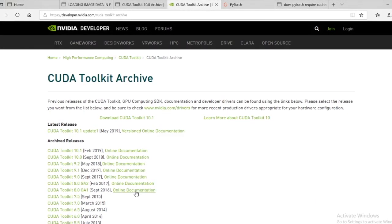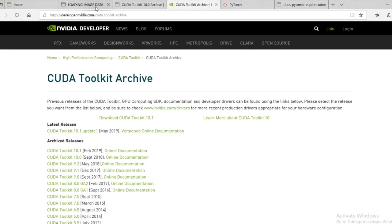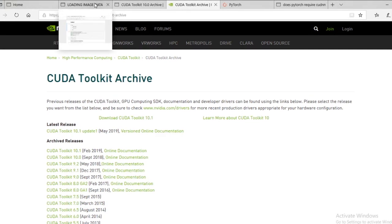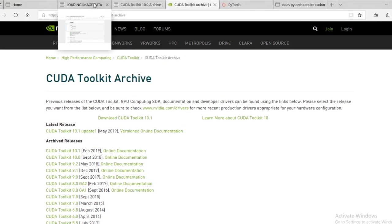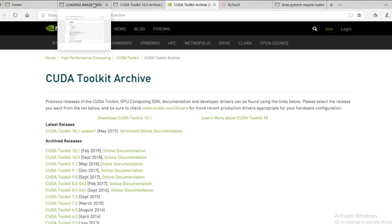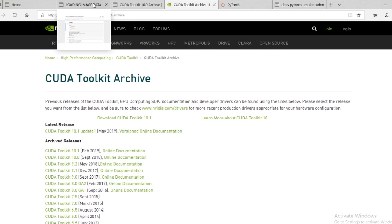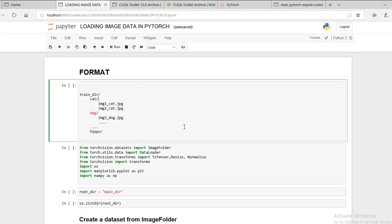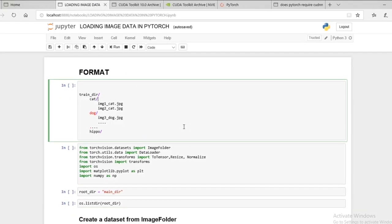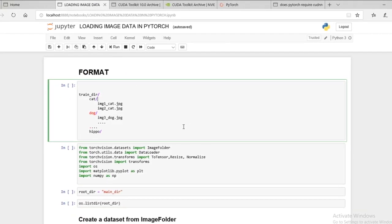All right. So hopefully, you guys have no problems with that. If there are a lot of problems, just let me know. I'll try to create a separate video on that. All right. So once PyTorch is installed, now we can get to the data preparation.